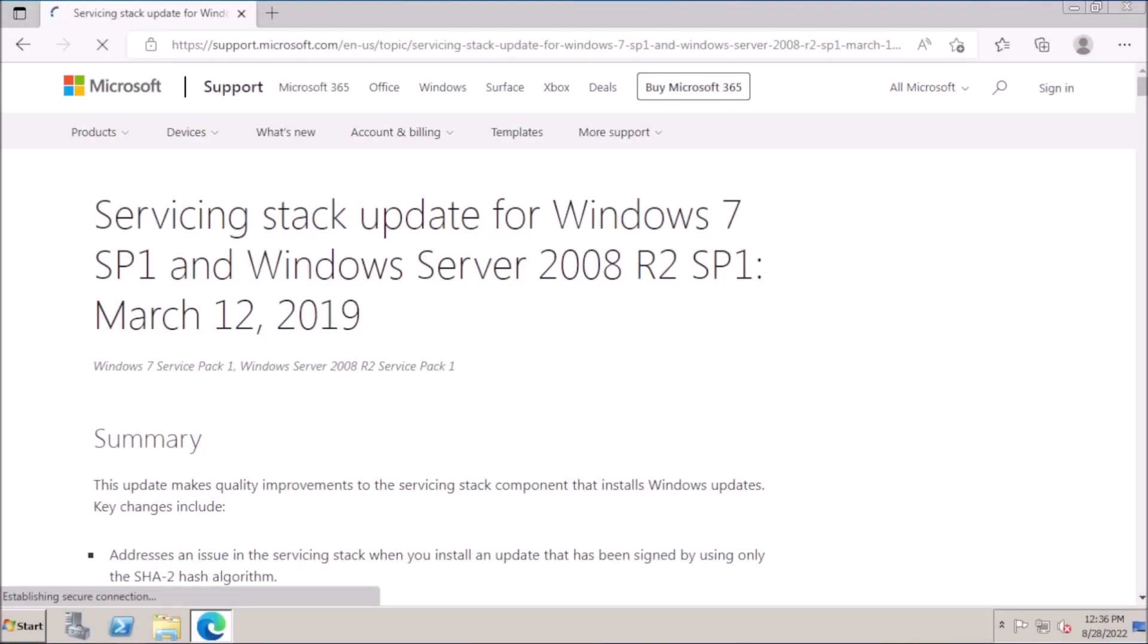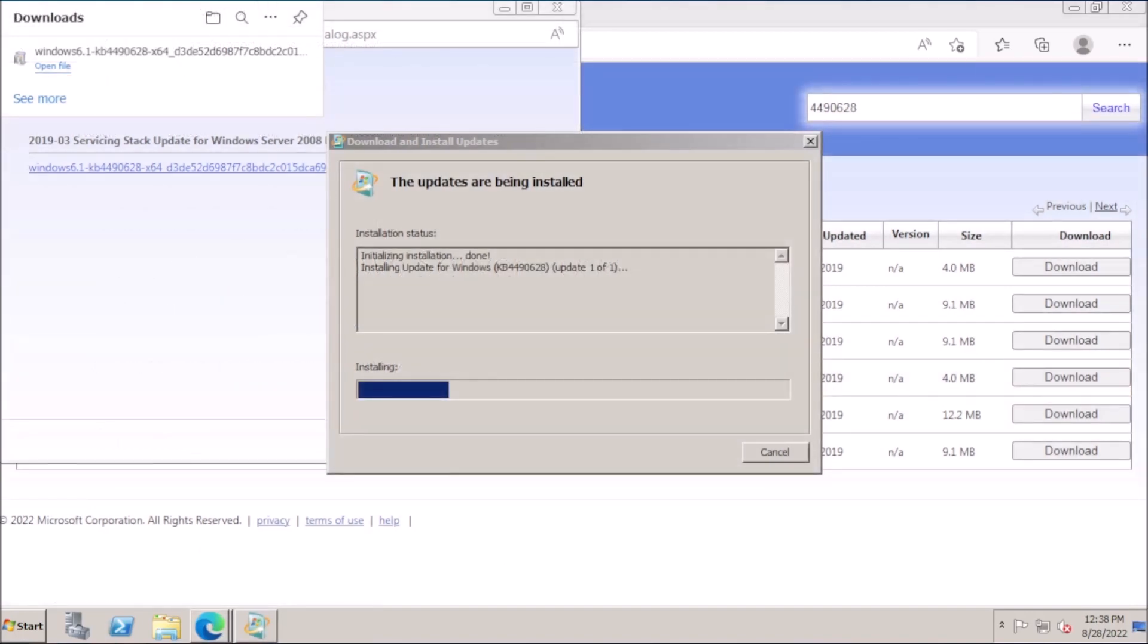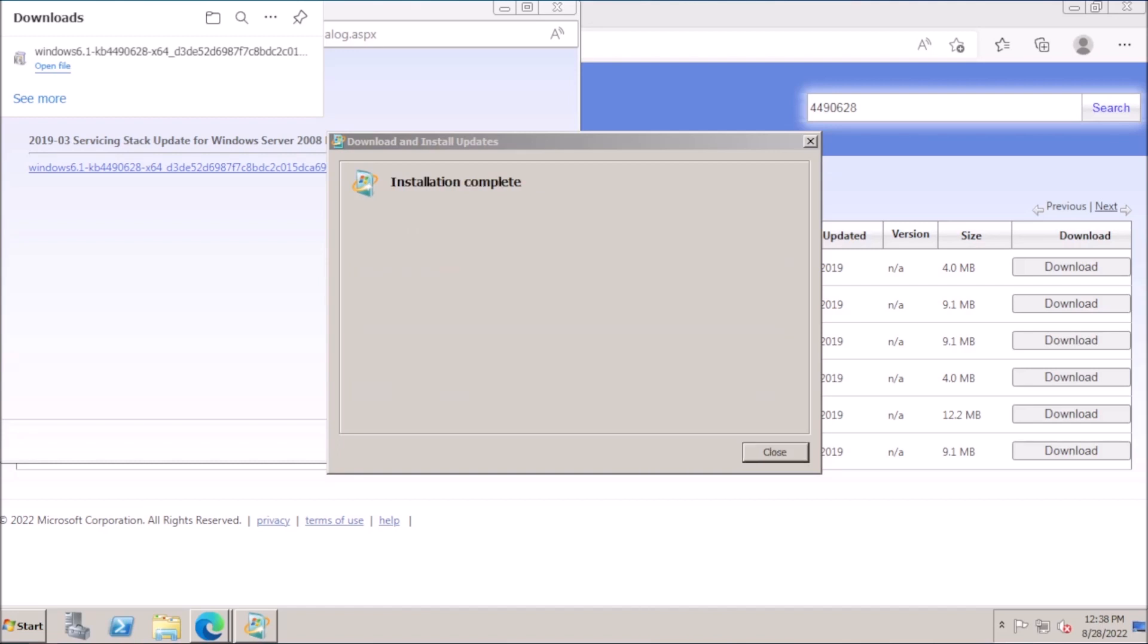Next, we need to install the servicing stack update from 2019, which is the component that installs Windows updates. This also updates key underlying components for several elements of Windows deployment, such as DISM, system file checker, changing Windows features or roles, and repairing components.